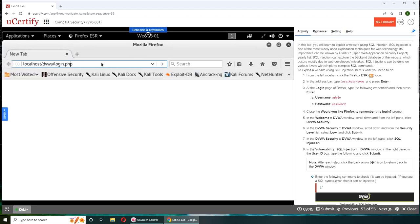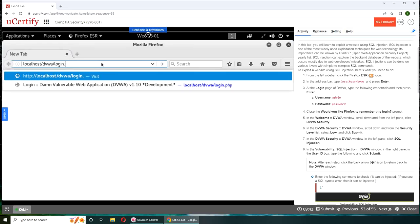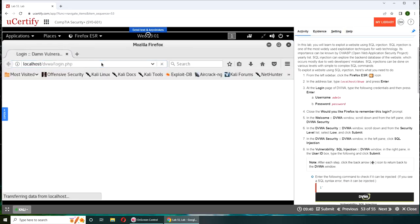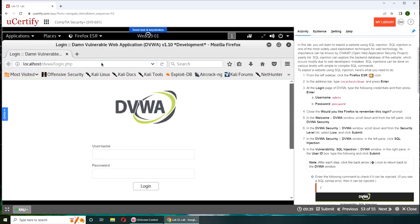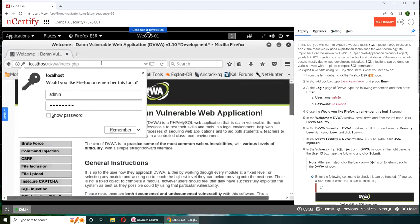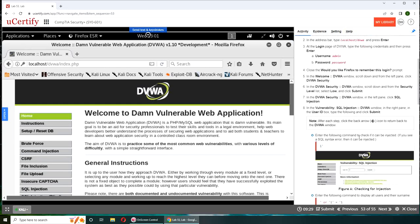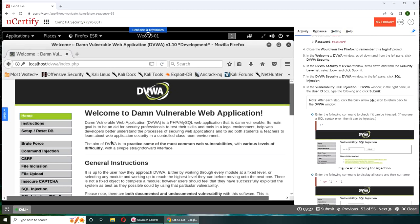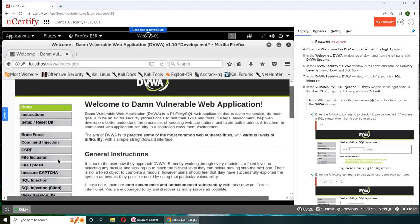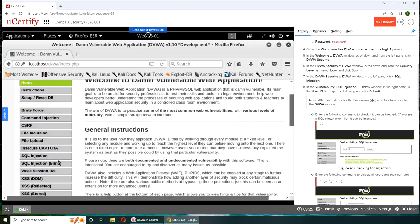That should be... I want to see, yep, it is admin admin. We are on the website again, DVWA Security.